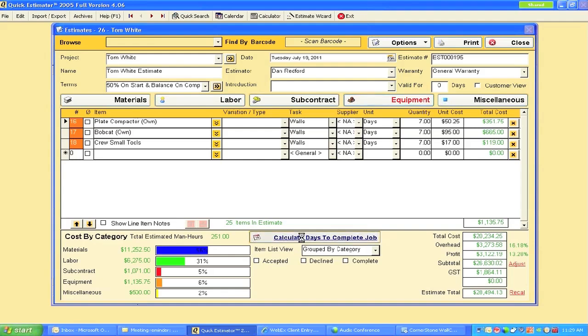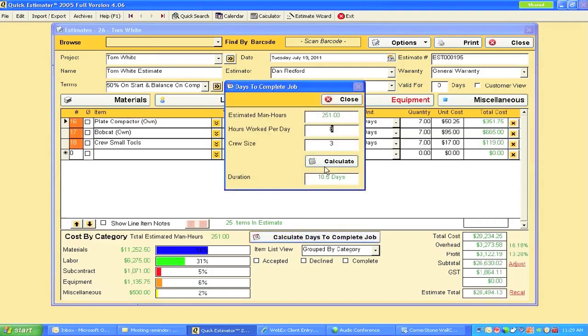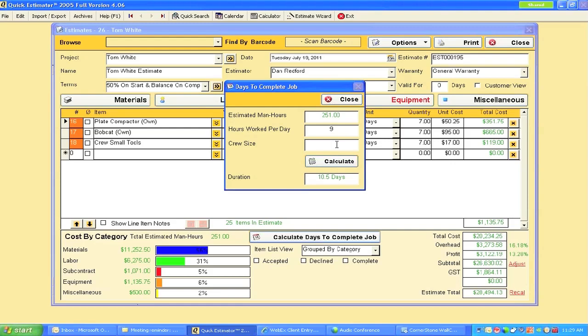I can calculate this with a crew size of three working nine hours a day, and there's going to be a four-man crew. I calculate it - this project is going to be scheduled for seven days, and I can now schedule my project.